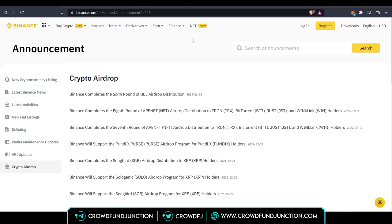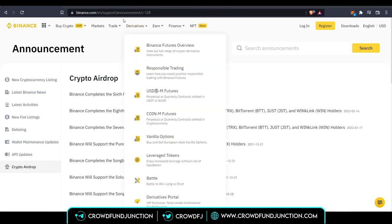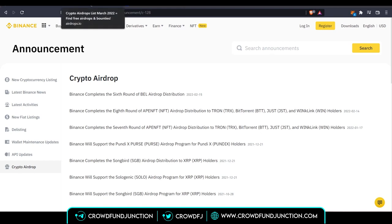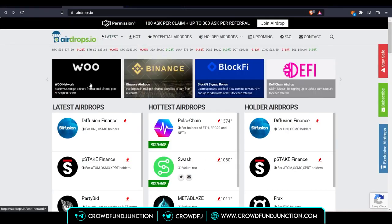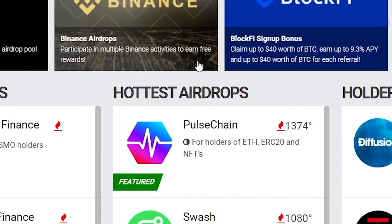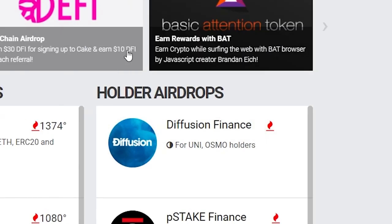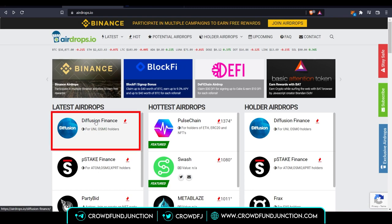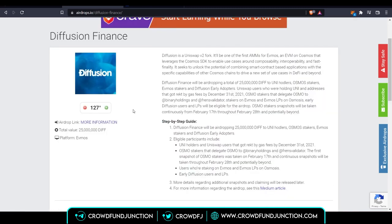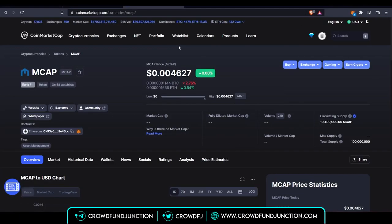There are different platforms and websites which can help you track and participate in different airdrops. One such website that I particularly use is airdrops.io. You can see a bunch of airdrops — for example, the latest airdrops, the hottest airdrops, the holders airdrops. You just need to click on one of them. For example, I click on Diffusion Finance, and you will get all the information about Diffusion Finance and a step-by-step guide on how to participate in this particular airdrop.